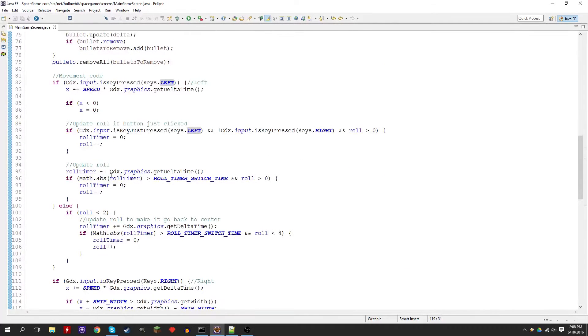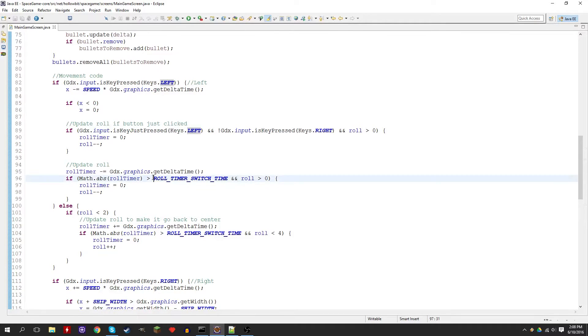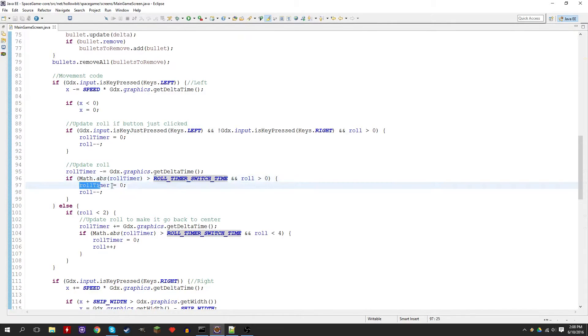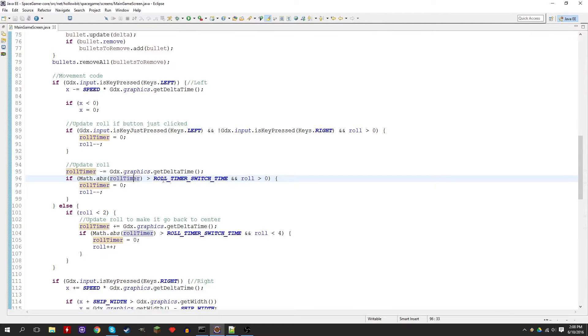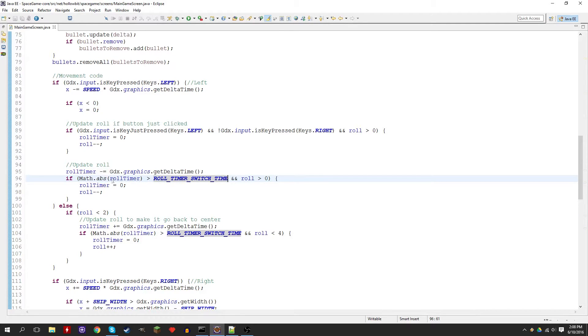When you're using a timer, in general it's pretty bad practice to just reset the timer by setting it to zero. The reason for that is we're using a comparator that checks if the roll timer is more than the switch time.